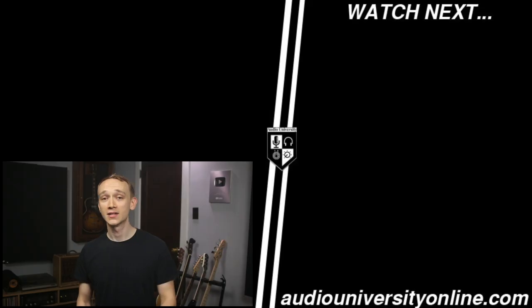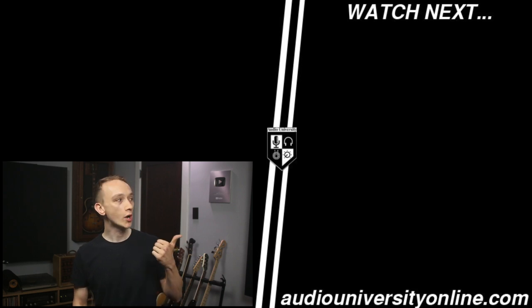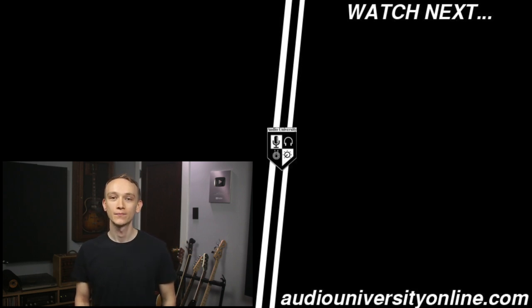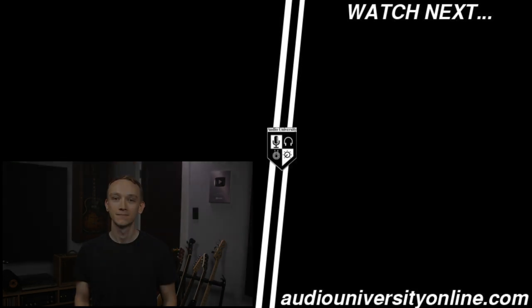If you like this video hit the like button and make sure to watch the video that's on your screen right now. I'll see you there.